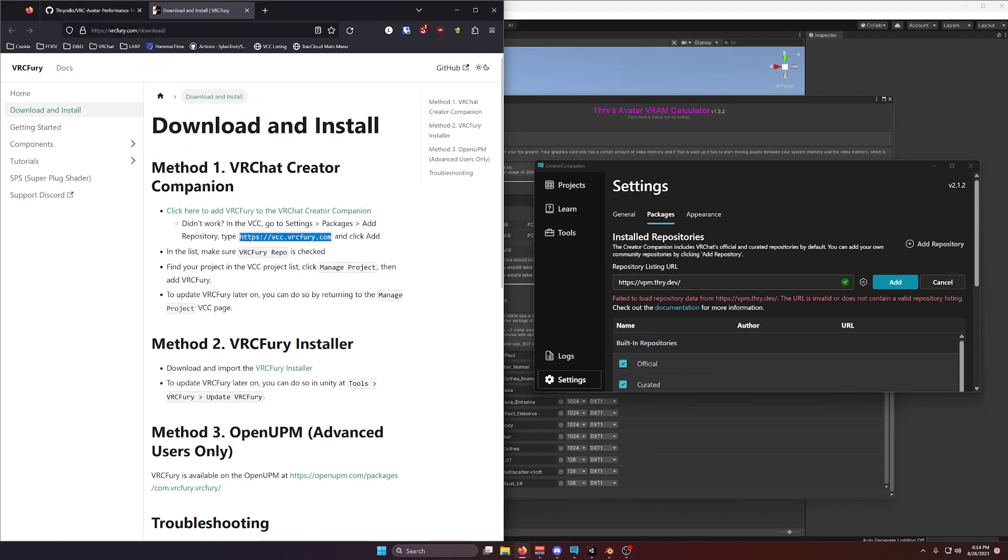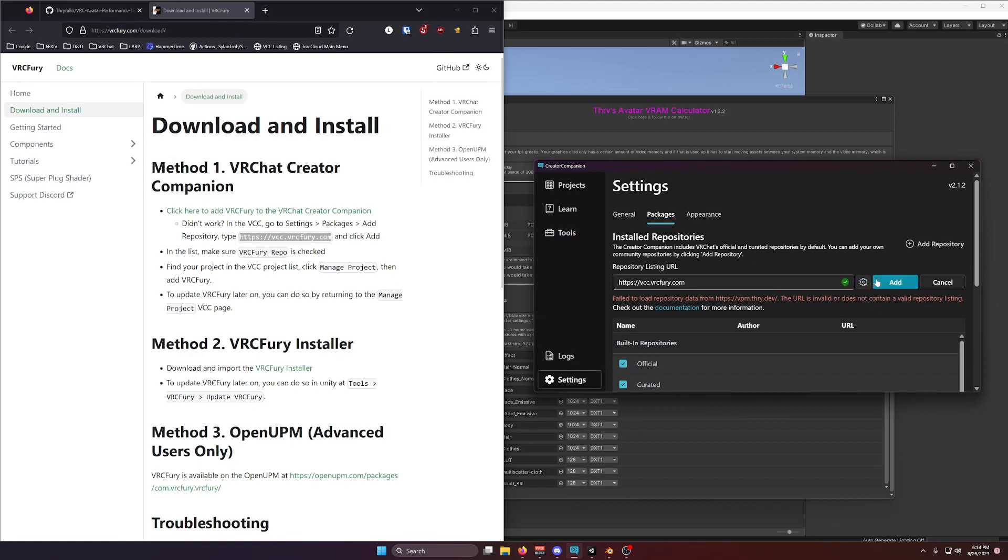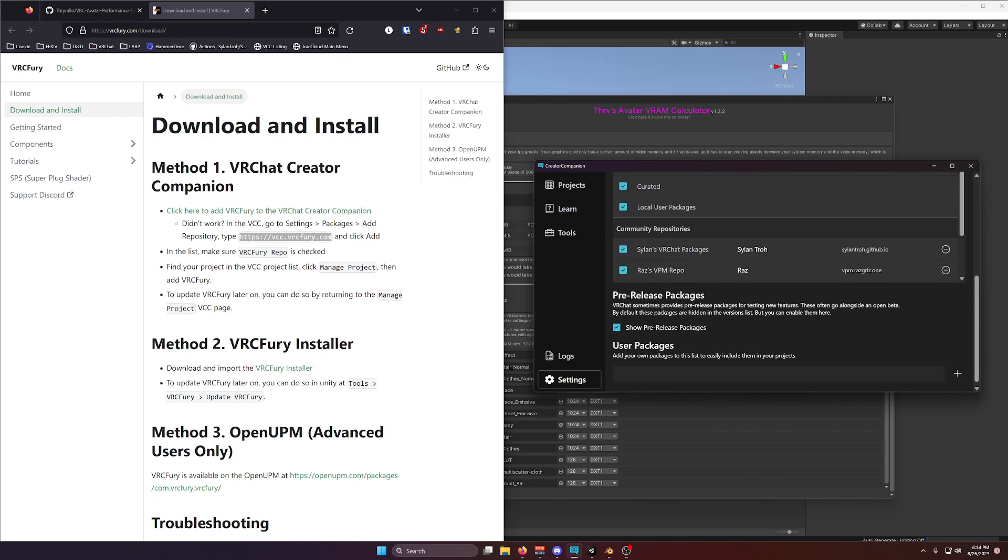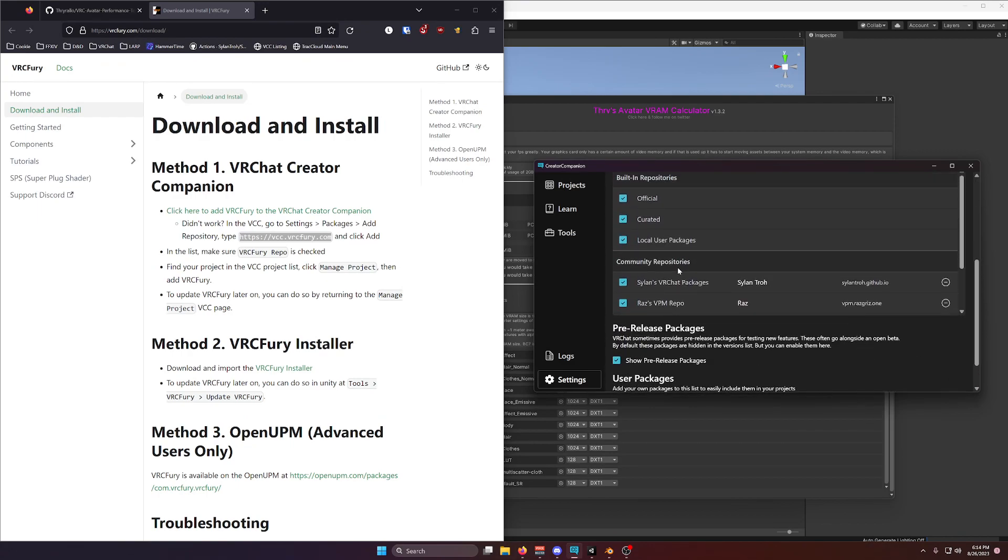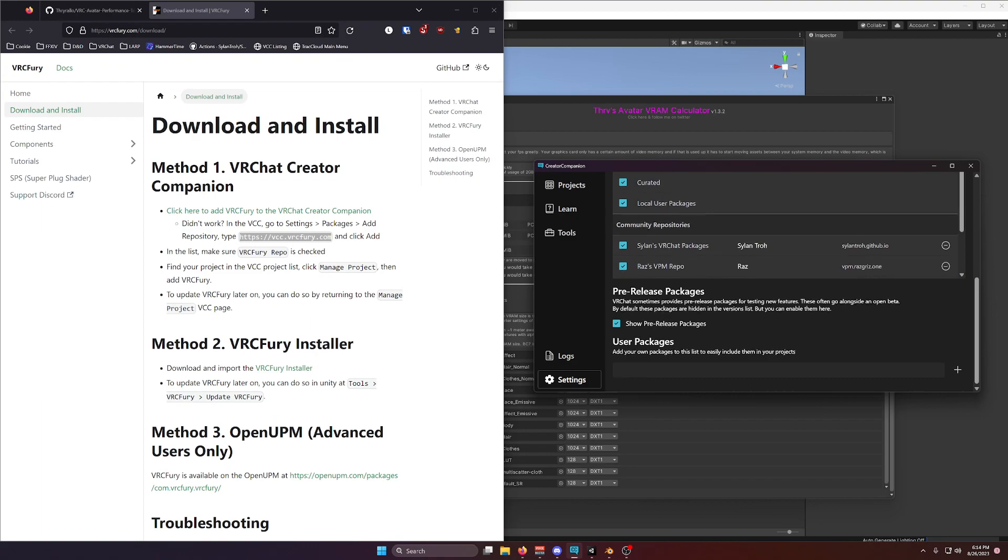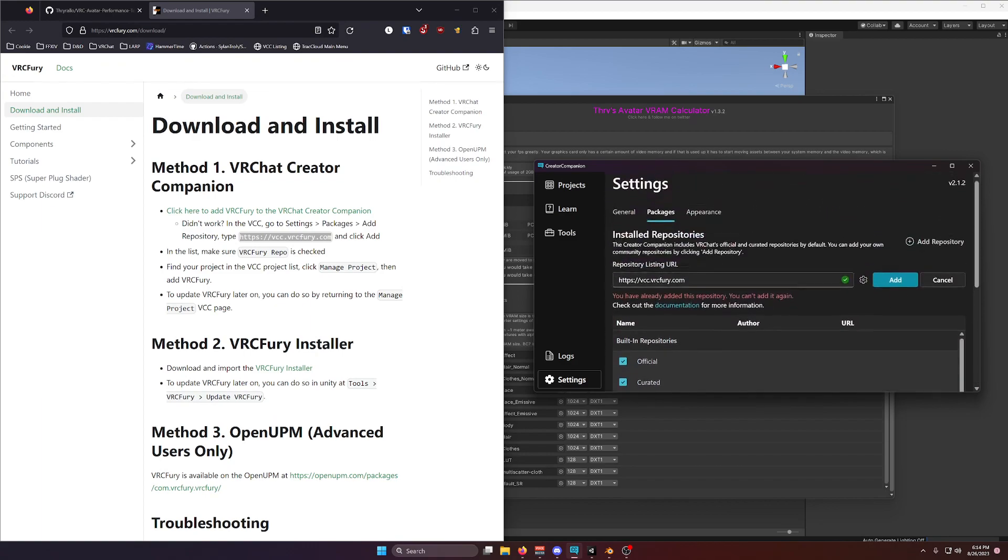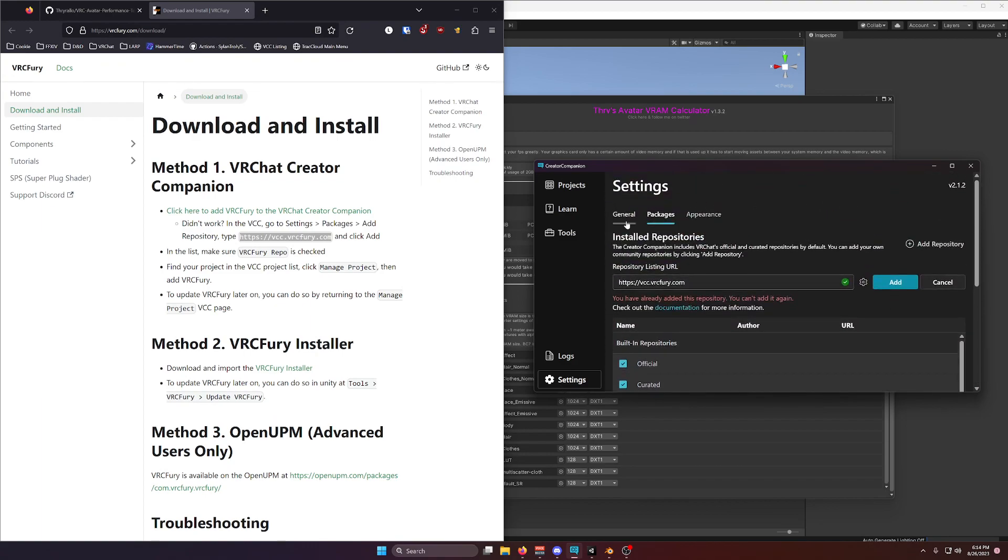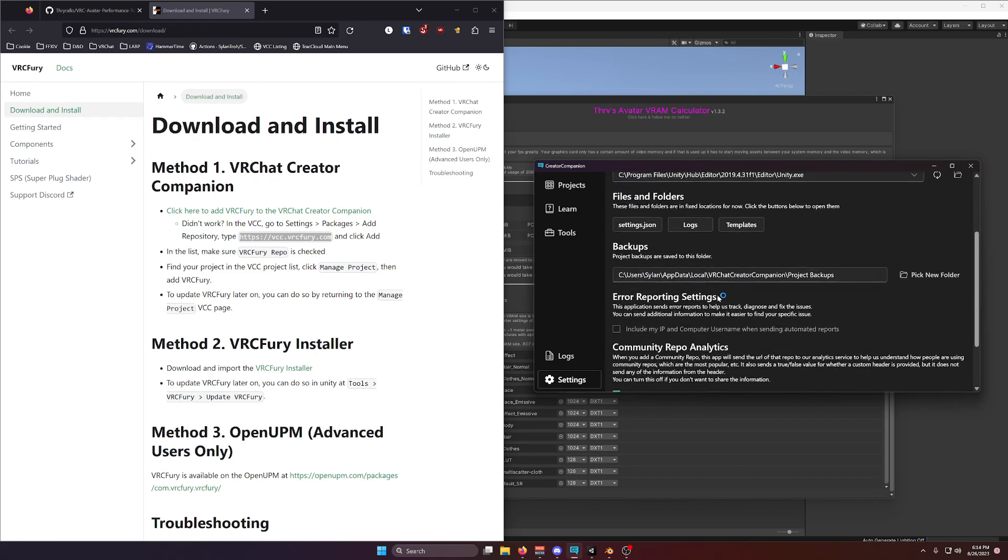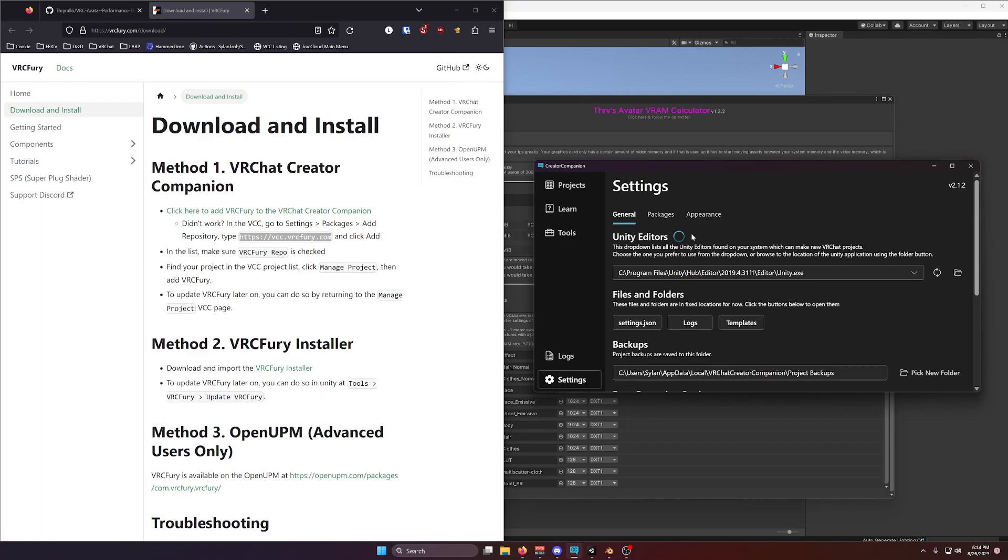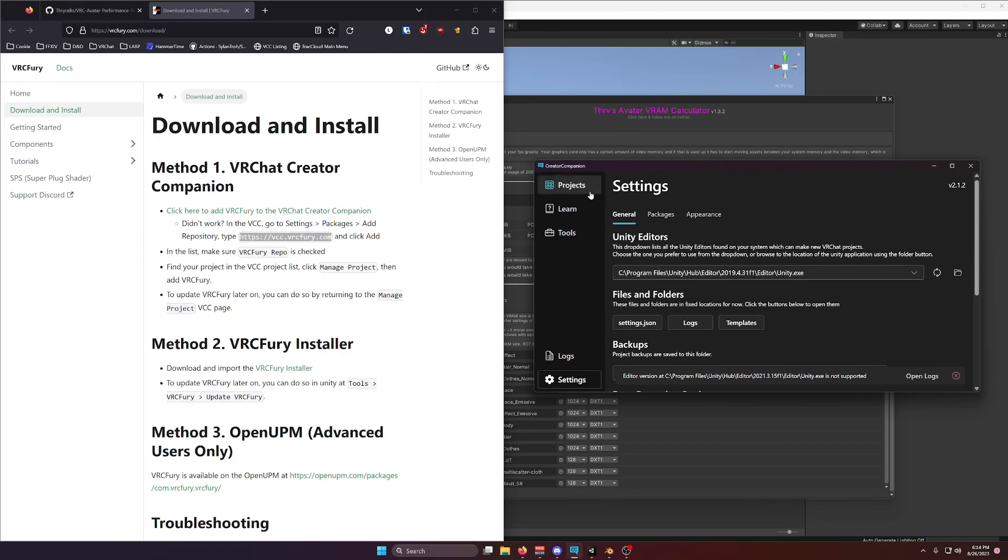And the same thing for VRC Fury. If you search for VRC Fury, download and install. You can go to Packages, paste this link here, click Add. And once again, I can't add it again, because I've already added it. But basically, this would show up. This will now show up in your creator companion. Then, as a last step, in order to enable these plugins,